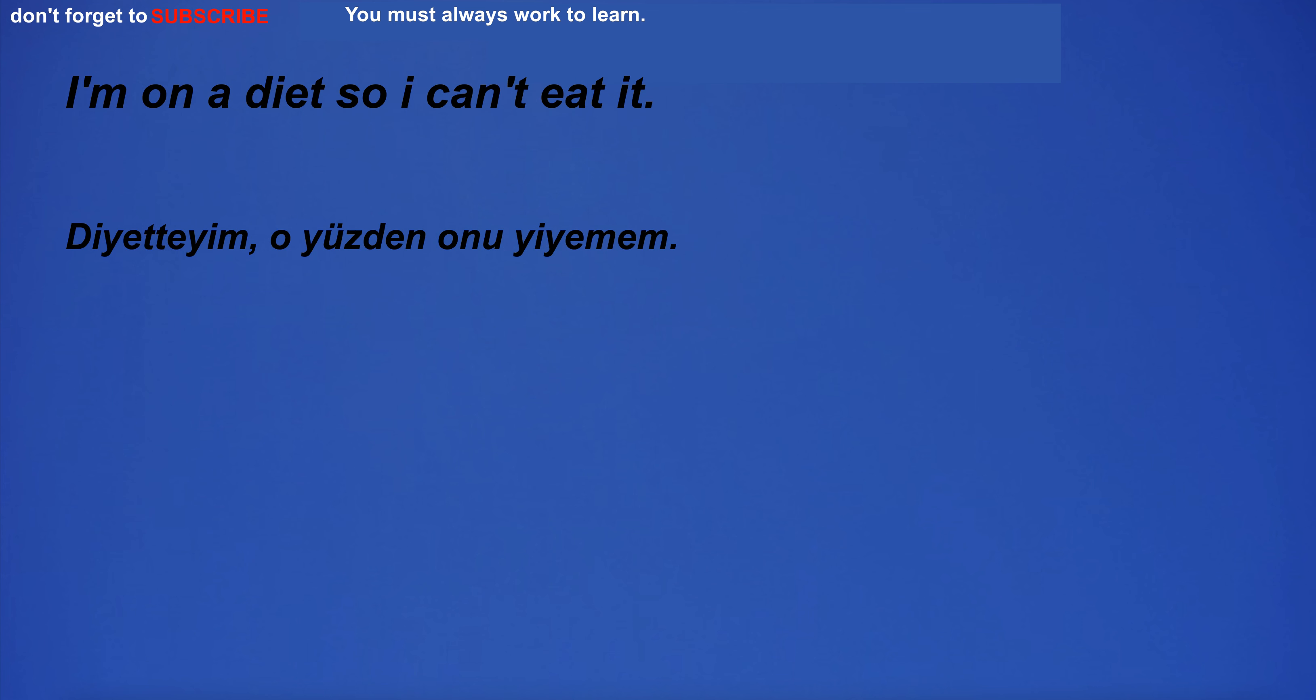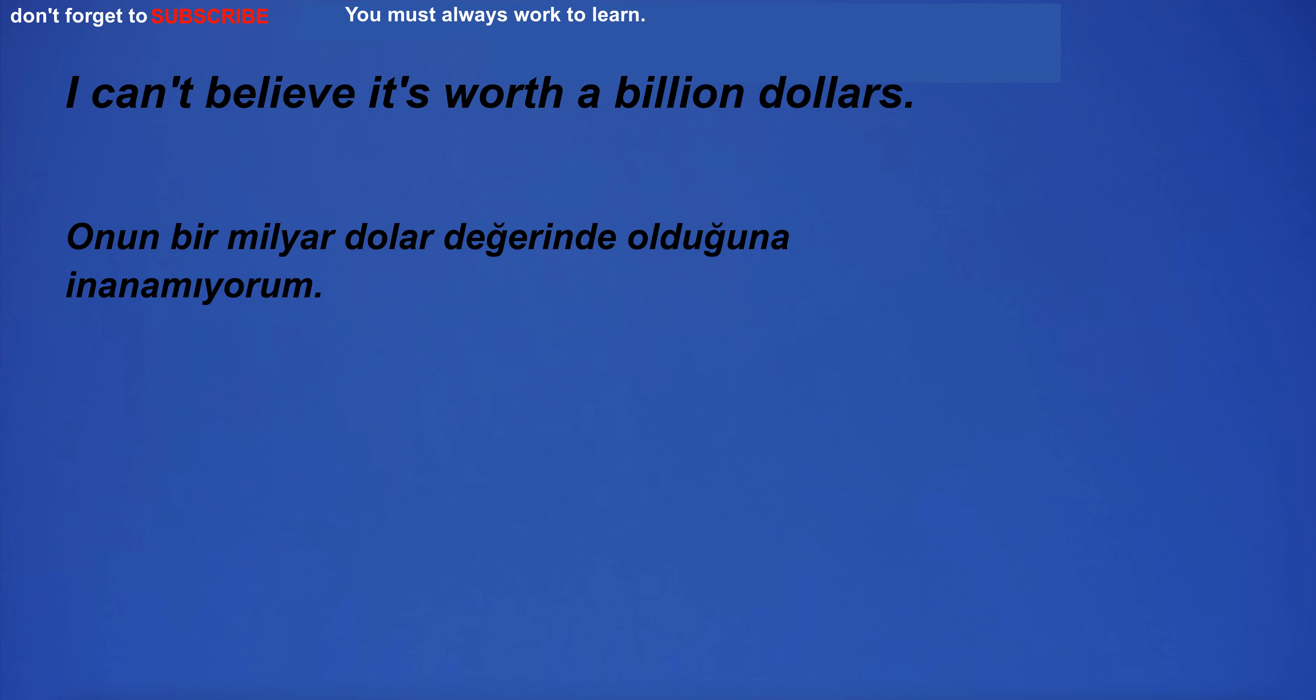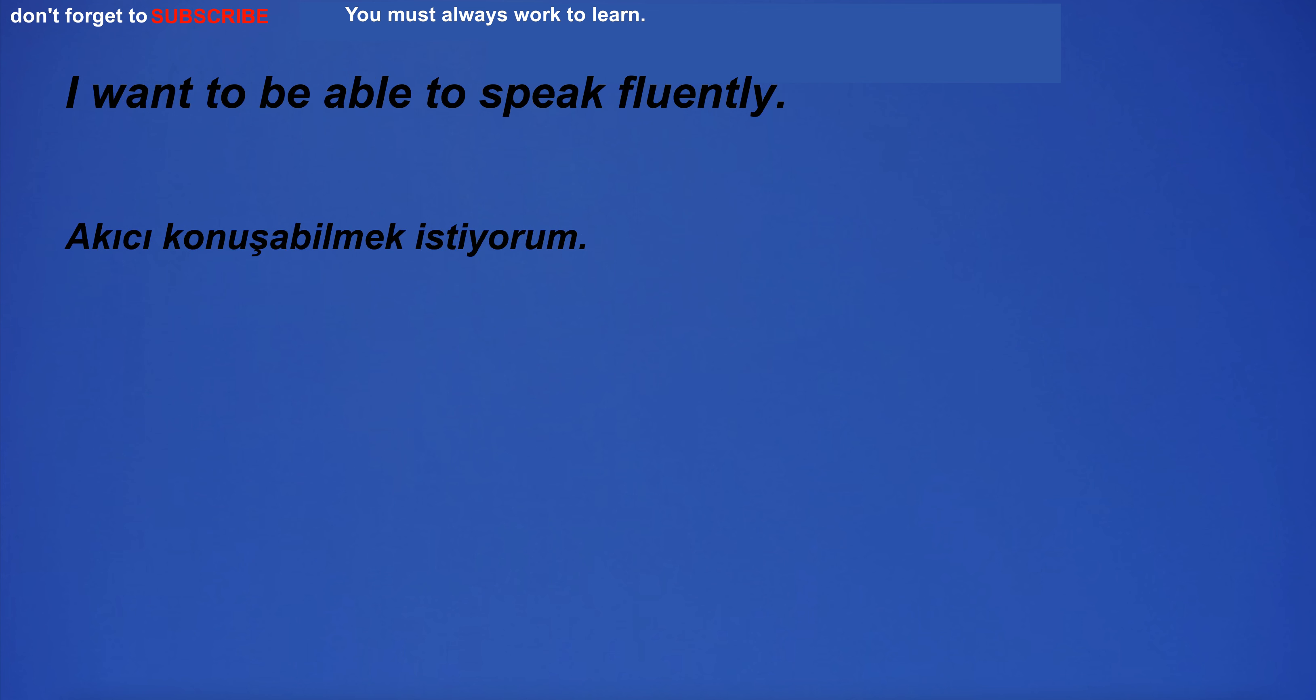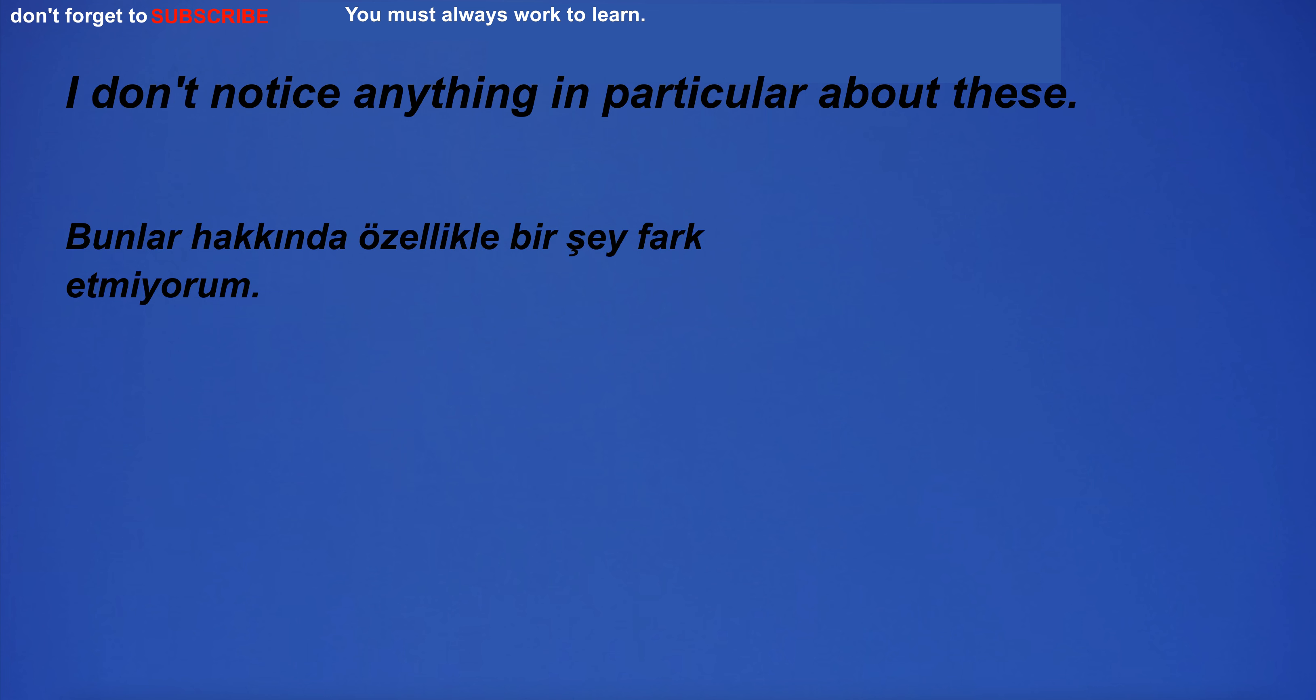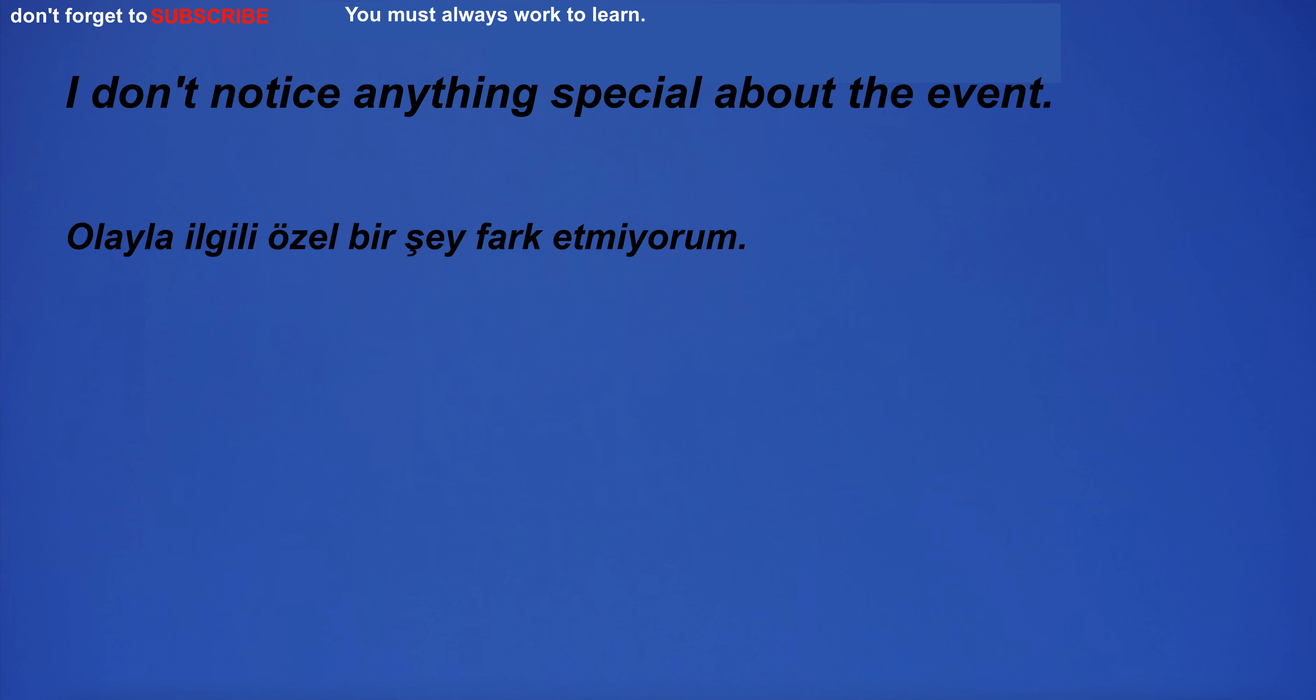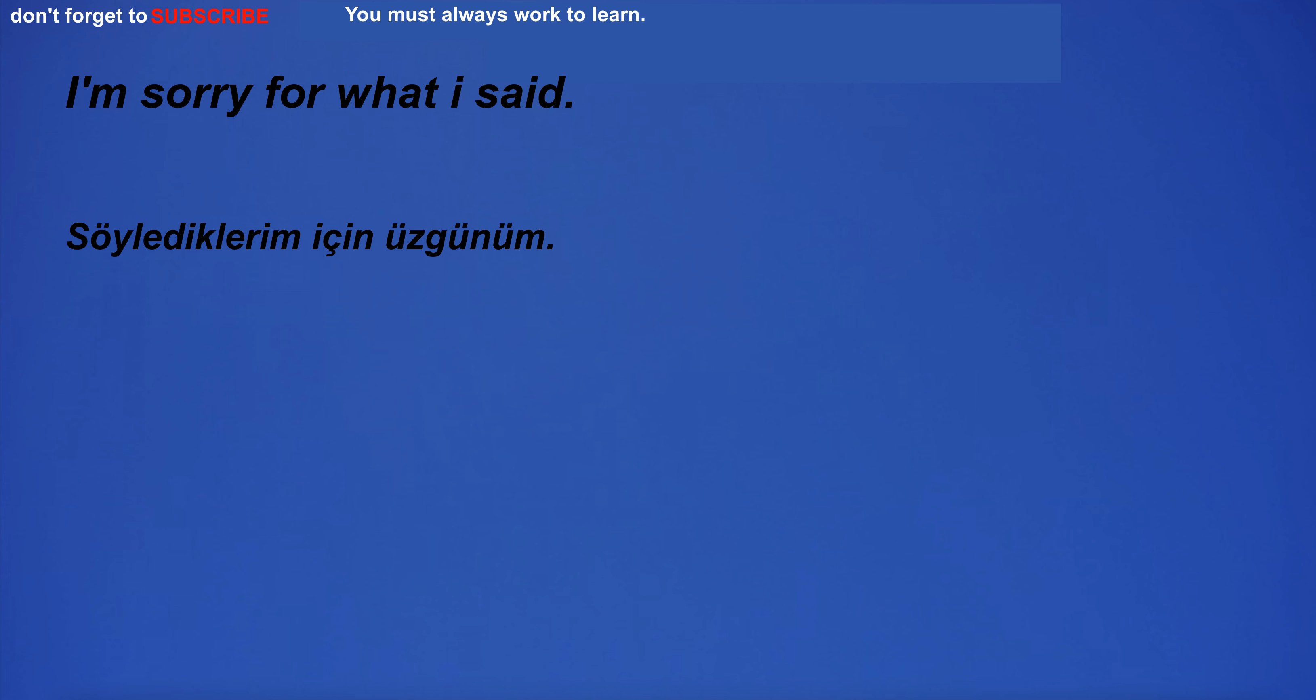I don't want to lose much for the machine. I'm on a diet so I can't eat it. I can't believe it's worth a billion dollars. I want to be able to speak fluently. I don't notice anything in particular about these. I don't notice anything special about the event.